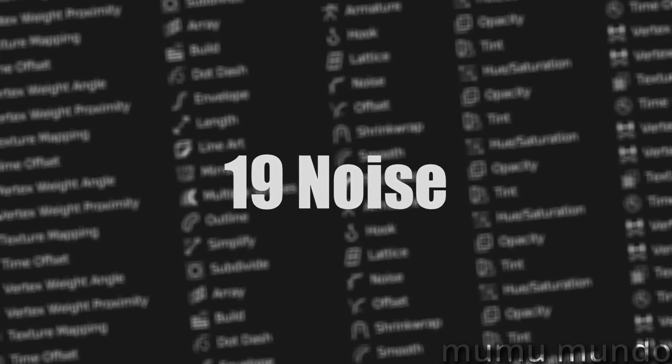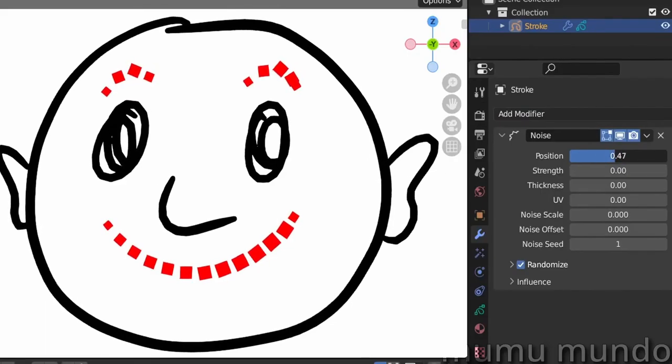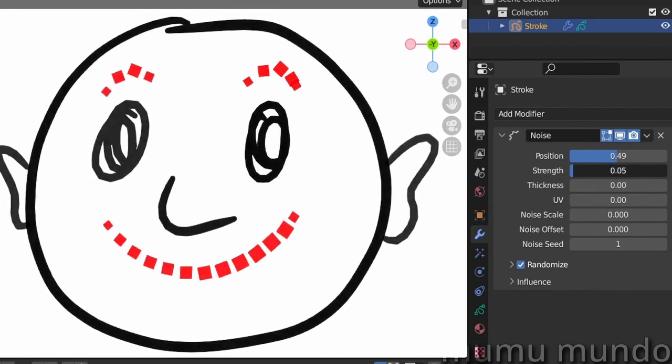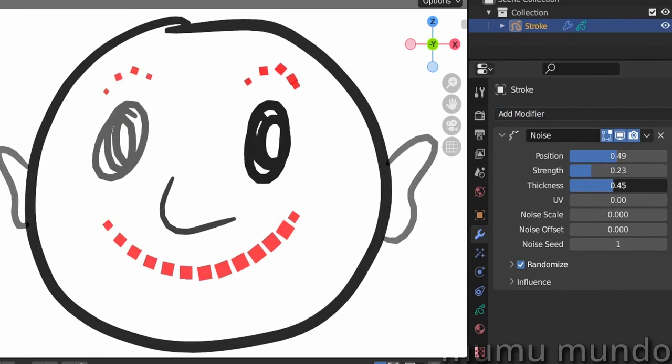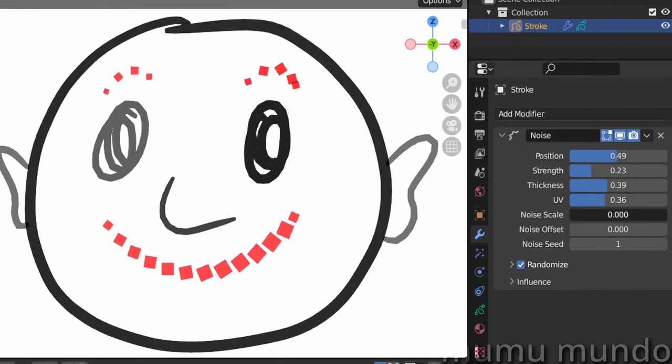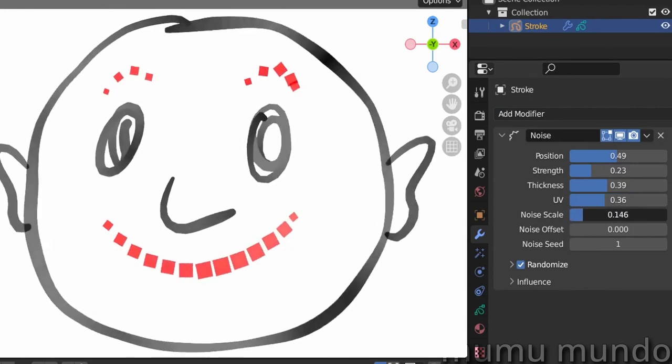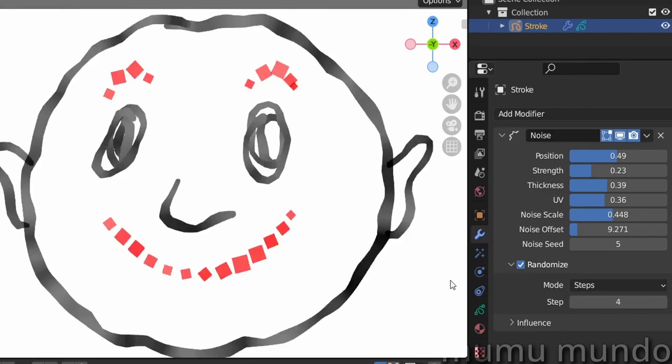Noise adds noise or randomness along your grease pencil strokes. It randomizes the position, opacity, thickness, and UV rotation. You can control the randomness frequency and generate a randomized noise animation.